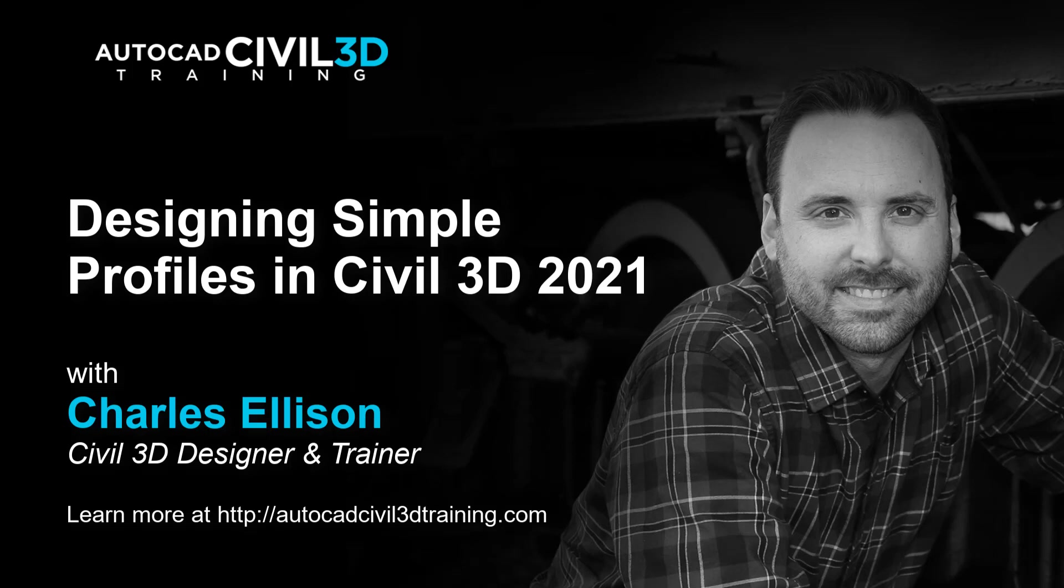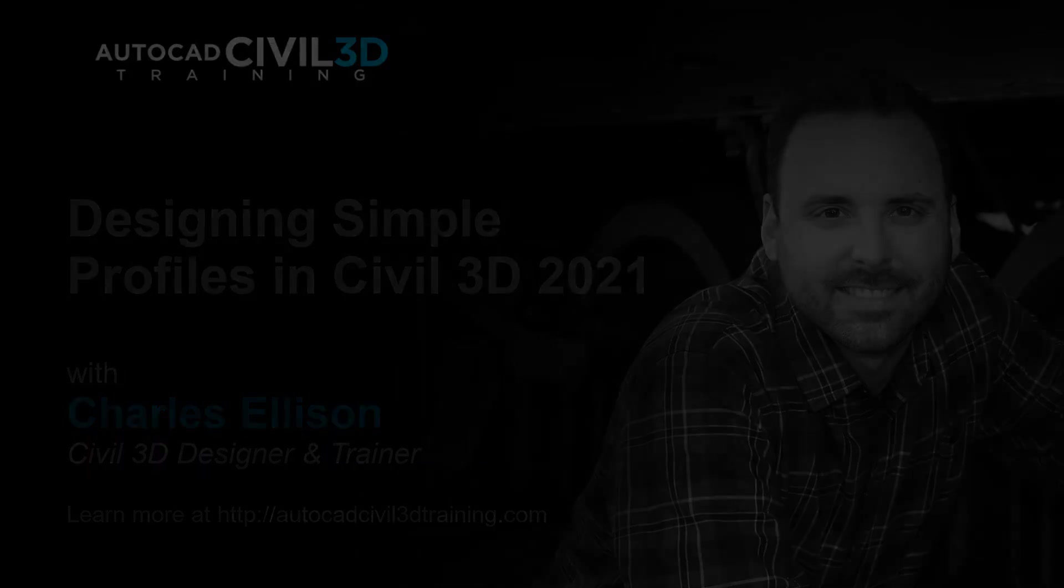Hello and welcome back to AutoCAD Civil 3D training. In this lesson we'll learn about designing simple profiles in Civil 3D. Let's get started.